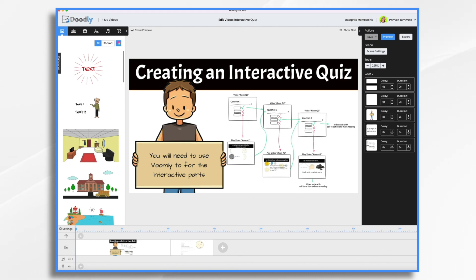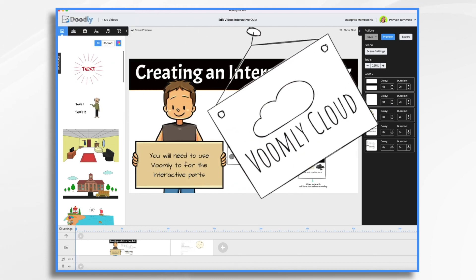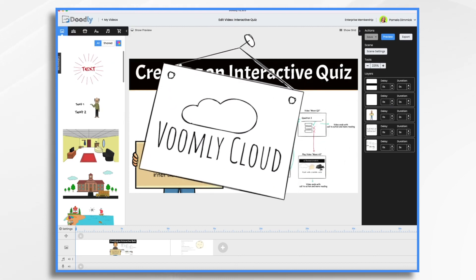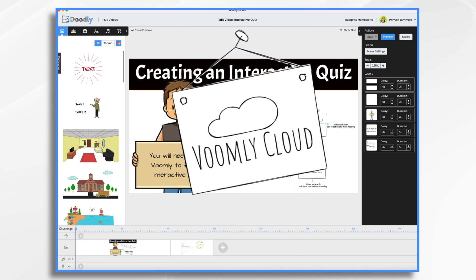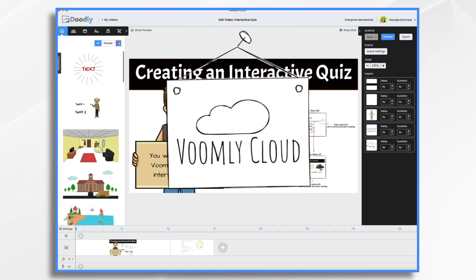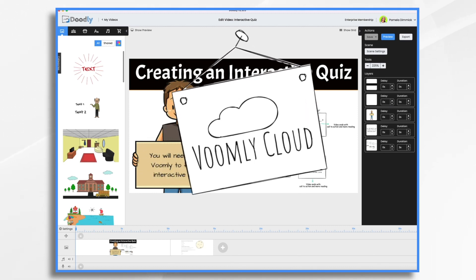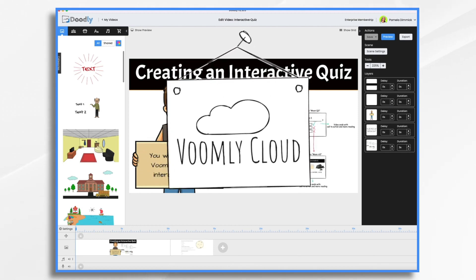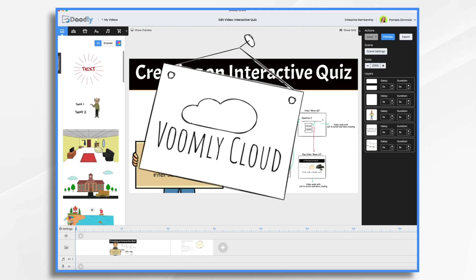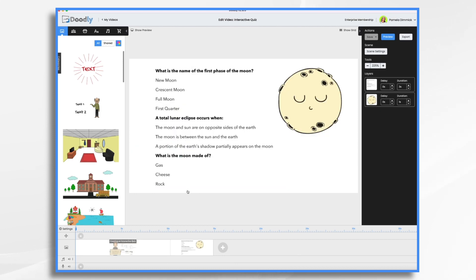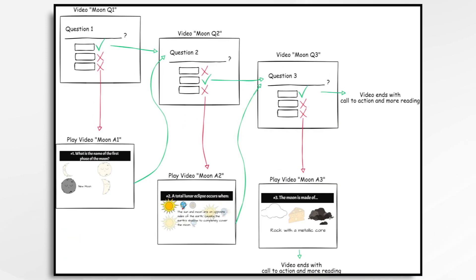Of course, you're going to need access to both Doodly and Voomly. Now I mentioned earlier that Voomly Cloud is coming out soon if it's not already here. I believe that Doodly will include five free Voomly uploads so that you can try it out. Of course, you're going to need a series of questions and answers for your quiz. Here are my questions and answers. I'm only using three for our example. Now, before I start creating videos, I highly recommend that you plot out how it's going to work.